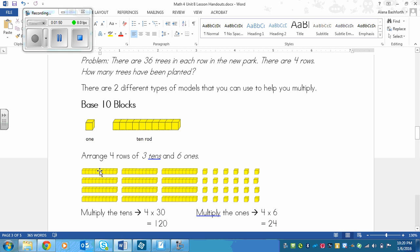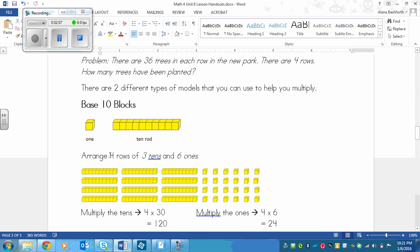So in each row we need to have 36, right, because we have 4 down and 36 across. Now to show 36, we would go 10, 20, 30, so 3 tens and then 31, 32, 33, 34, 35 and 36. So we would show 6 ones. Each row will have 36 cubes in there, 3 tens and 6 ones.